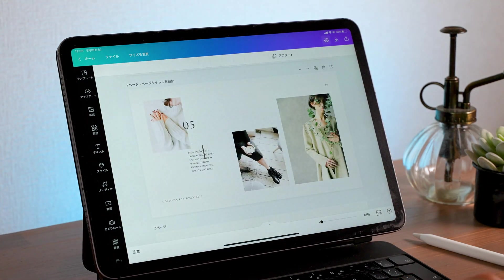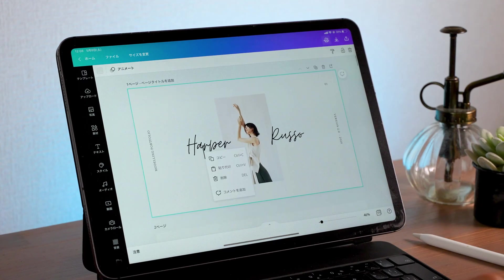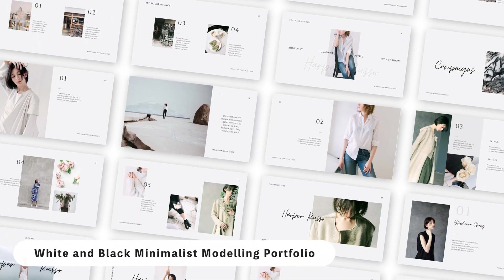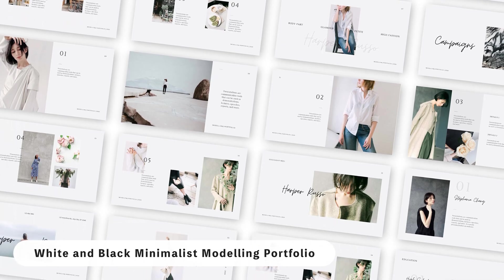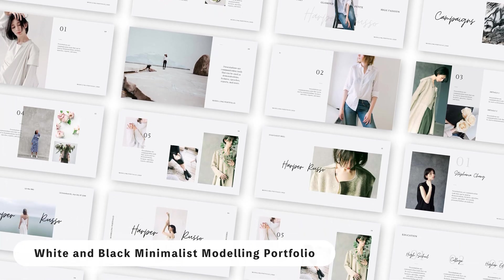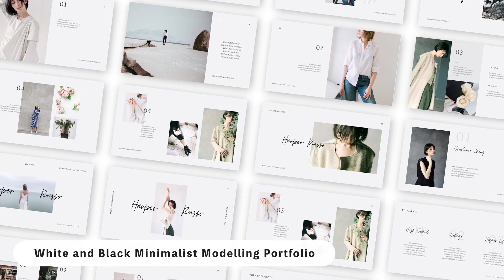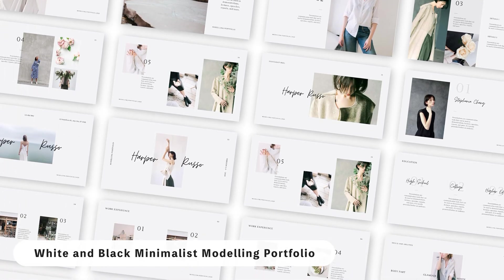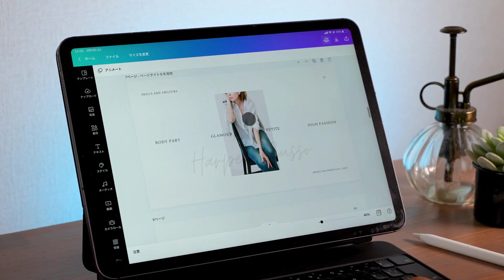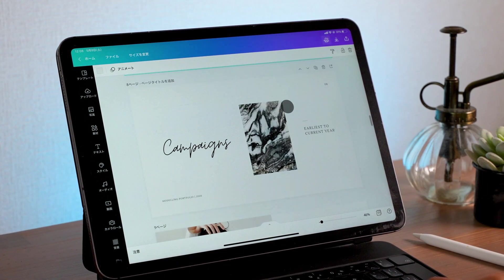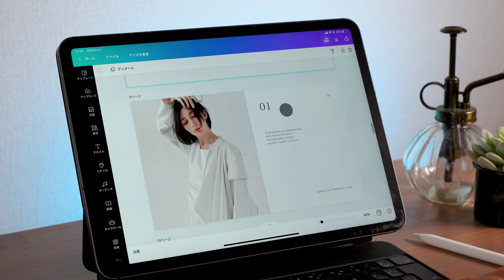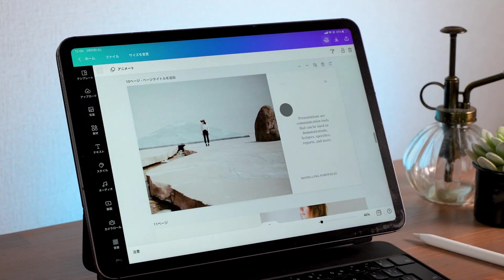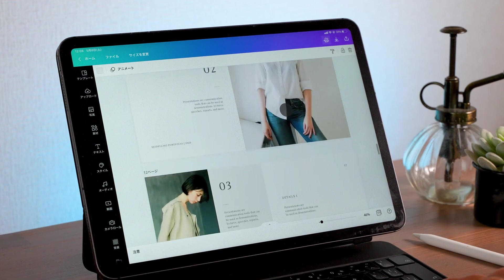Last up is a template I believe many girls will love — it's called Black and White Minimalist Modeling Portfolio. It's got this really soft and gentle feel to it, giving such a refined feeling. This might be great for anyone who works in the fashion industry and wants to propose new clothes for an upcoming summer collection. But that's just an example — you can do so much more using this template, so make sure you take a look.